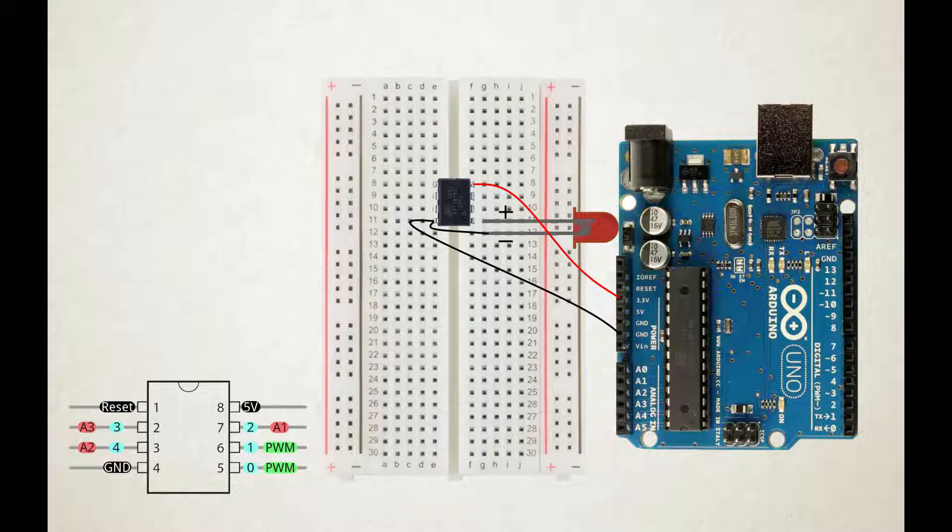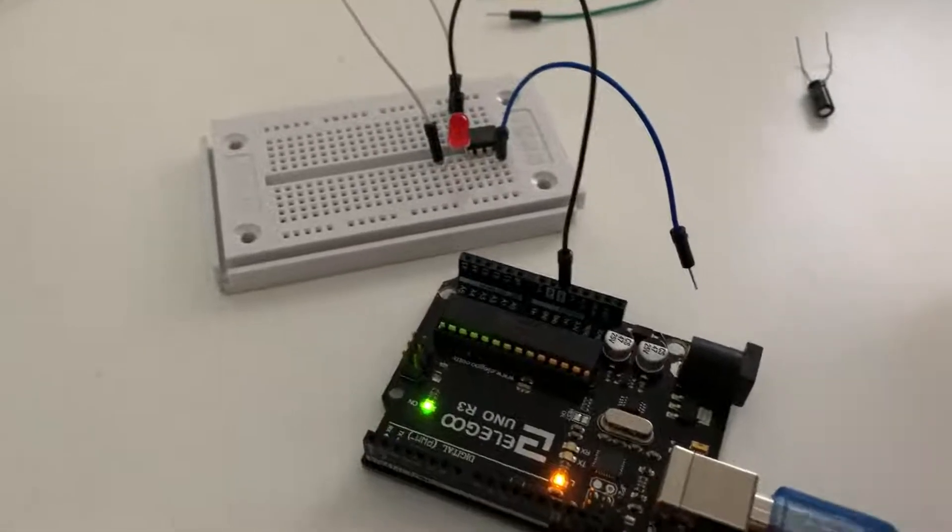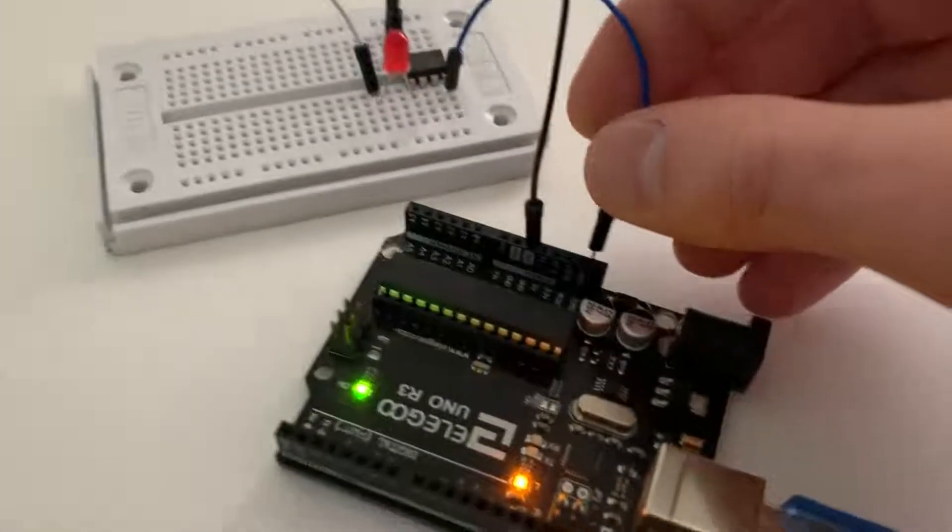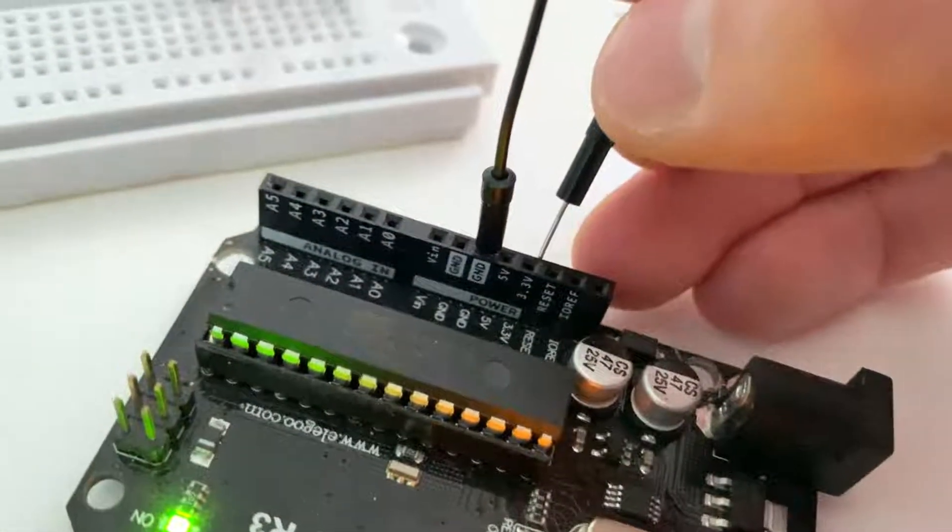Then connect an LED to pin zero or the fifth physical pin on the ATtiny, with the longer lead going to pin 5 and the shorter one going to ground of the ATtiny. When you did everything correctly, you should now see the LED blinking successfully.